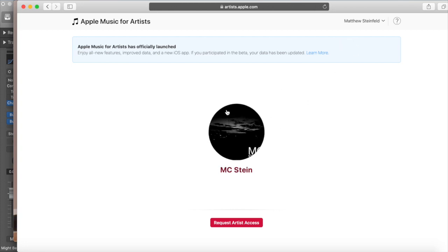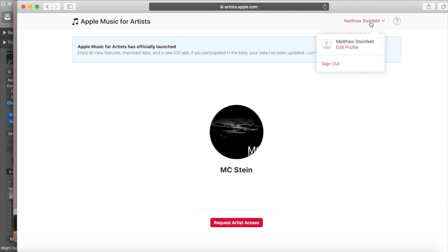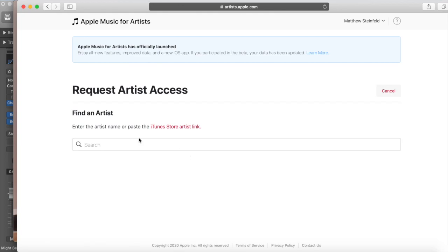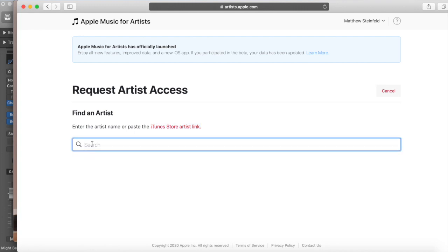This is my account with Apple Music for Artists. I could claim MC Stein and will do that later, but I'm going to go ahead and hit 'Request Artist Access' just to make it clear for anyone who doesn't get that page immediately. It says: enter the artist name or paste the iTunes Store artist link. You can go to iTunes and find the link your album is under, or just type in your artist name. I'll type 'Matt Steinfeld' — there it is, there's the single 'Perfect Storm.' I'll click on that.